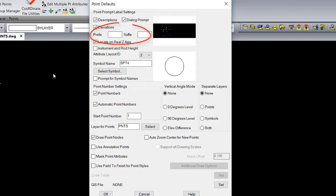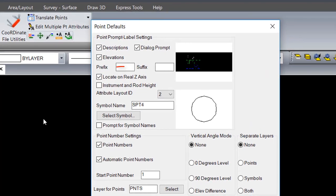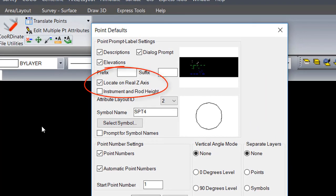There are options to add prefix and suffix to each point. One important factor in placing points is locate on real z-axis. When this option is enabled,